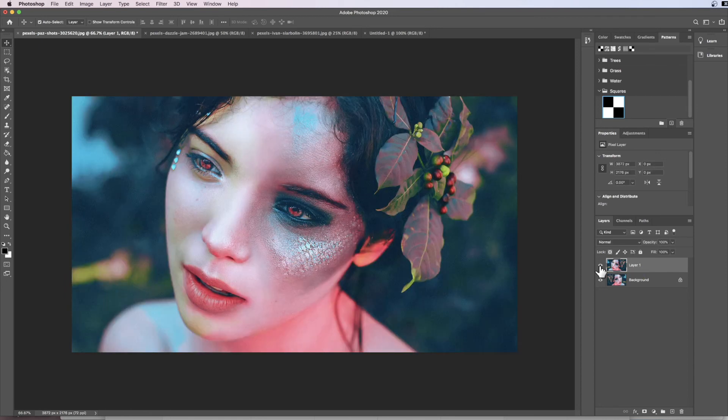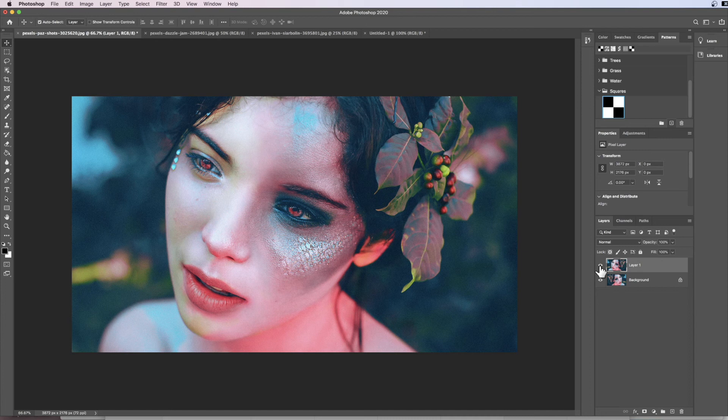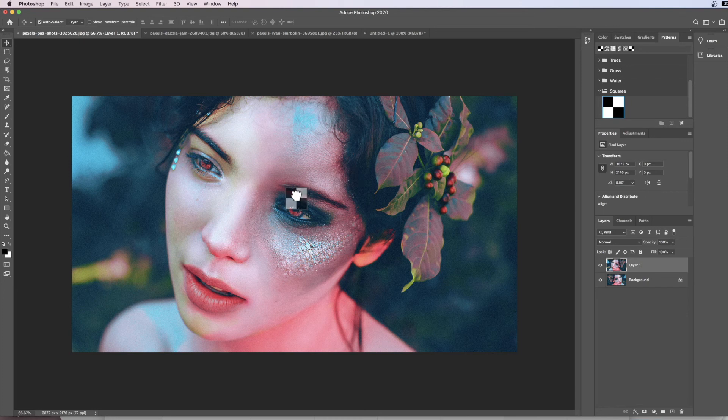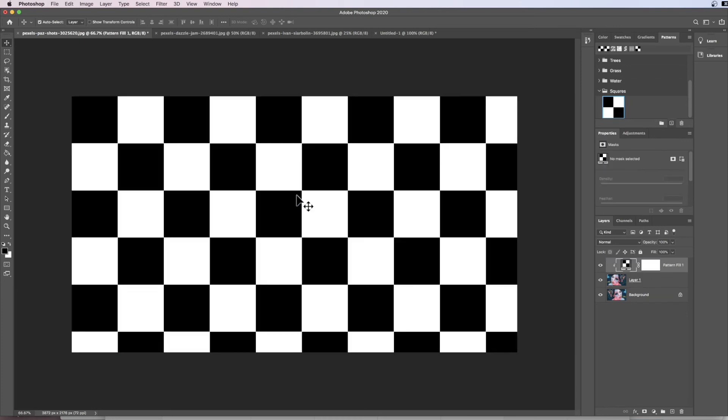The next thing we need to do is we just need to drag our squares that we've made into the scene here, and what this has done is this has created a new layer.